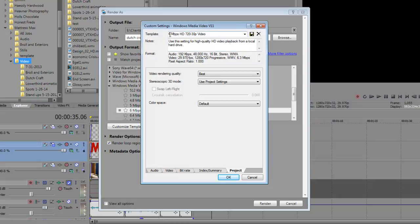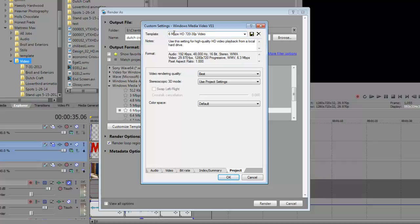Now when you're done, what you're going to do is you're going to rename this after you save it. So for me, I'm going to name it Movid for Movid Studios. And this is actually what I want to do is I want to keep all that information, so I'm just going to put Movid in front of it.